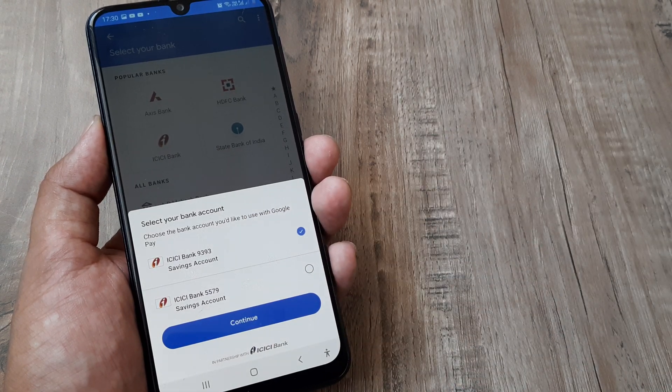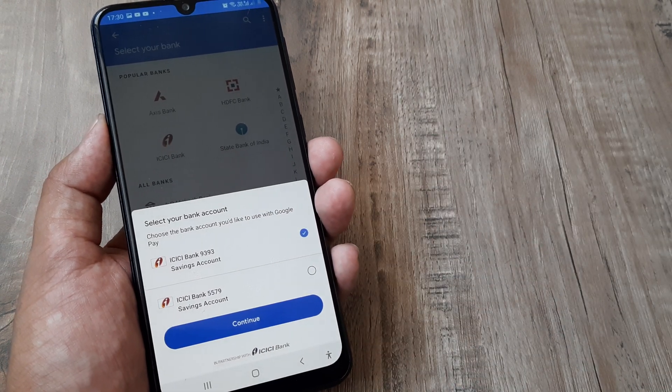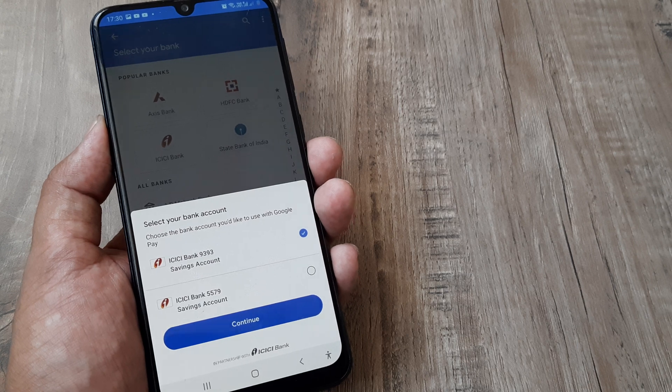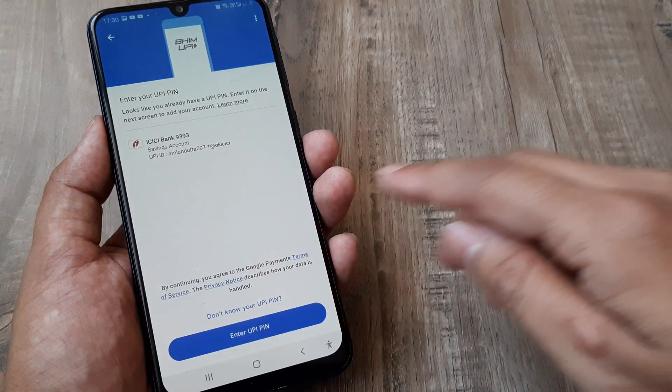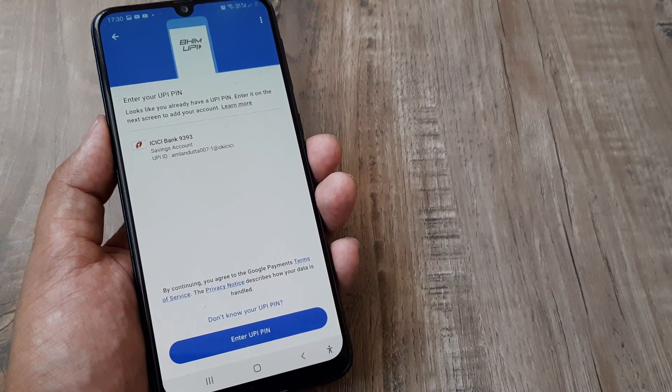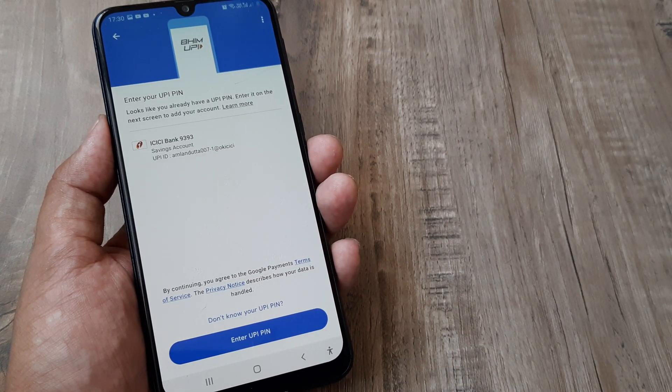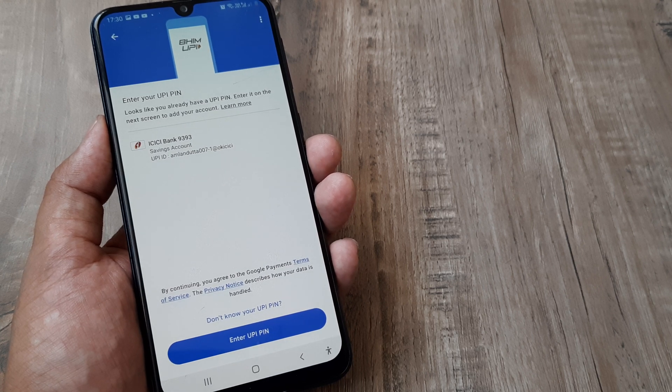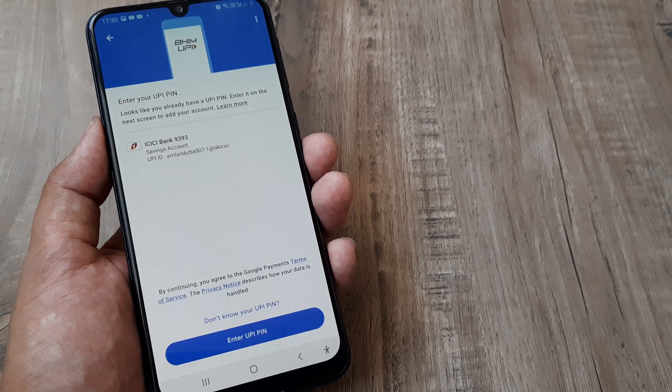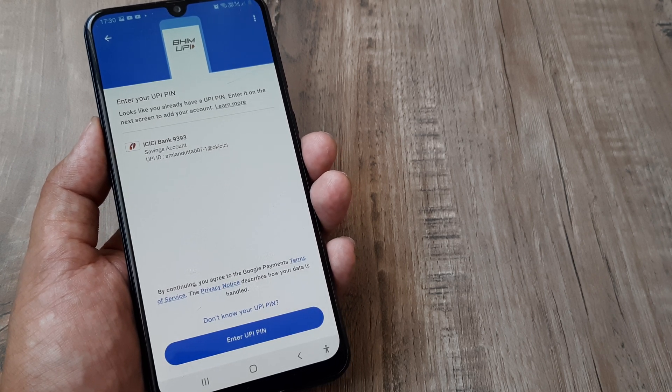Some people have asked how to add multiple bank accounts. The idea is whenever you want to add multiple accounts, you need to select the other bank account as well. Now it's prompting me to enter the UPI PIN.